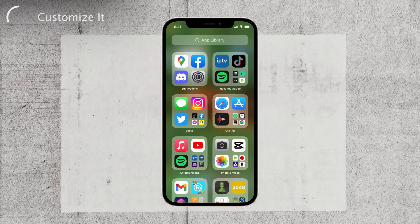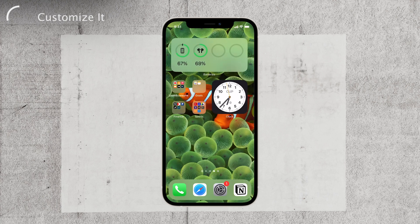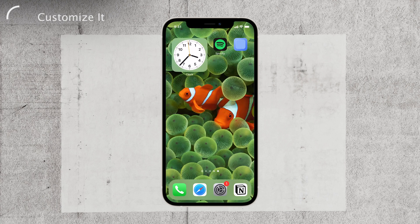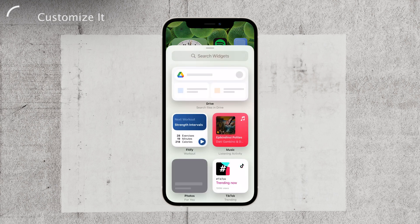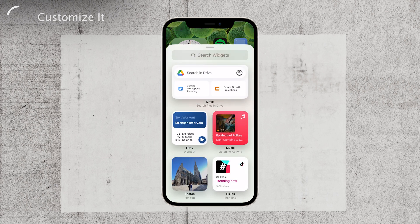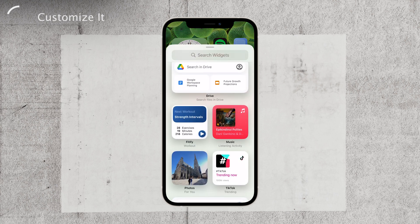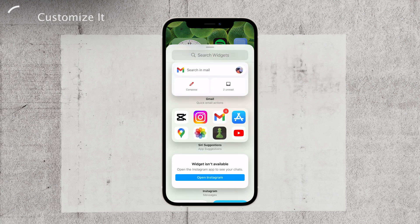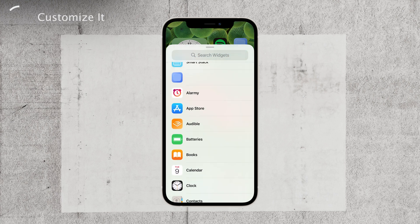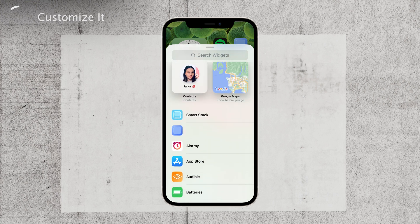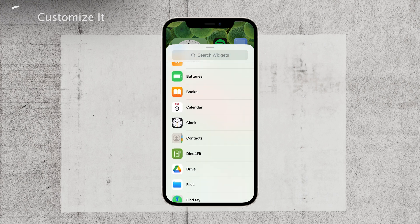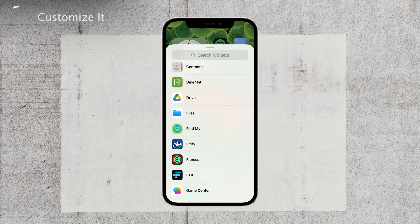There you have it. You're now a pro at adding home screen pages to your iPhone so you can keep all your favorite apps and widgets super organized and right at your fingertips. No more endless scrolling through a gazillion screens — it's all there, ready for you to rock.